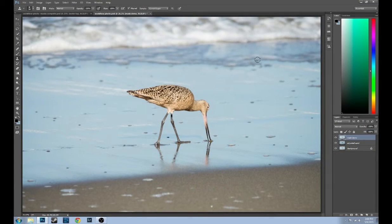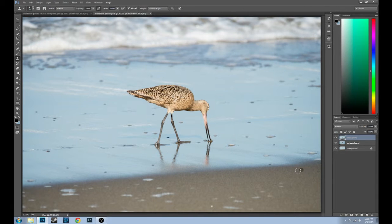Hello everyone, Randy Steifer here with part two of my post-processing workflow videos. Today we're going to be talking about masks.